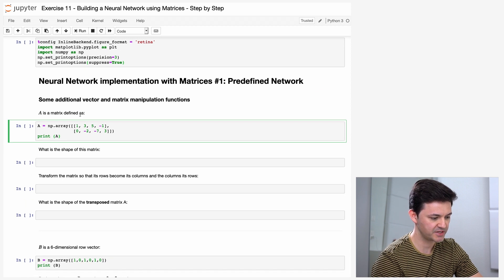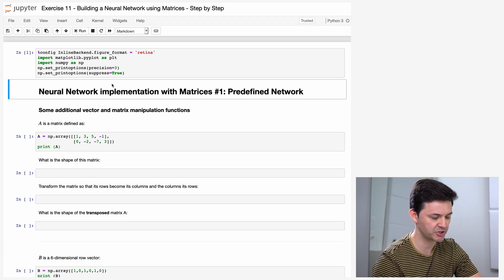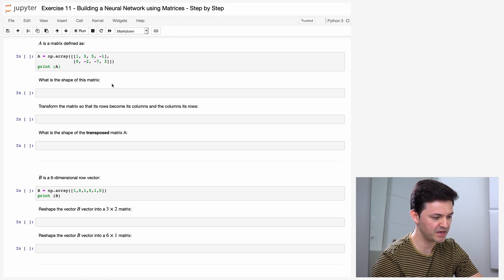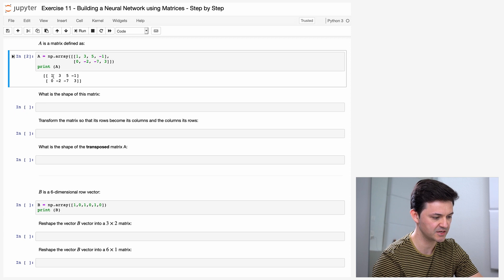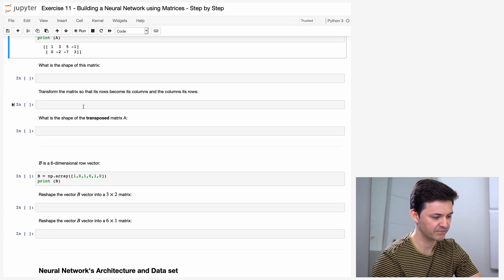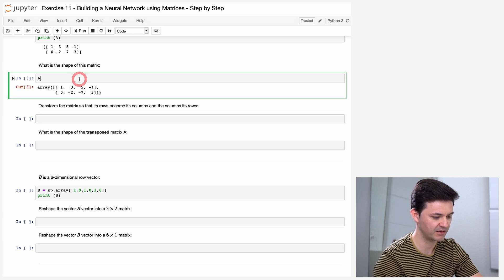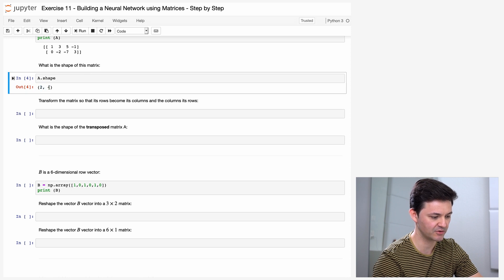The first task is to learn about some additional vector and matrix manipulation functions. Before we can do that, let's run this code where we initialize our libraries. So A is a matrix defined as follows — this is the code and this is the printout of the matrix. You can see it's a 2 by 4 matrix. And here I'm asked what is the shape of this matrix. If I type A dot shape, I will get that this matrix has two rows and four columns.